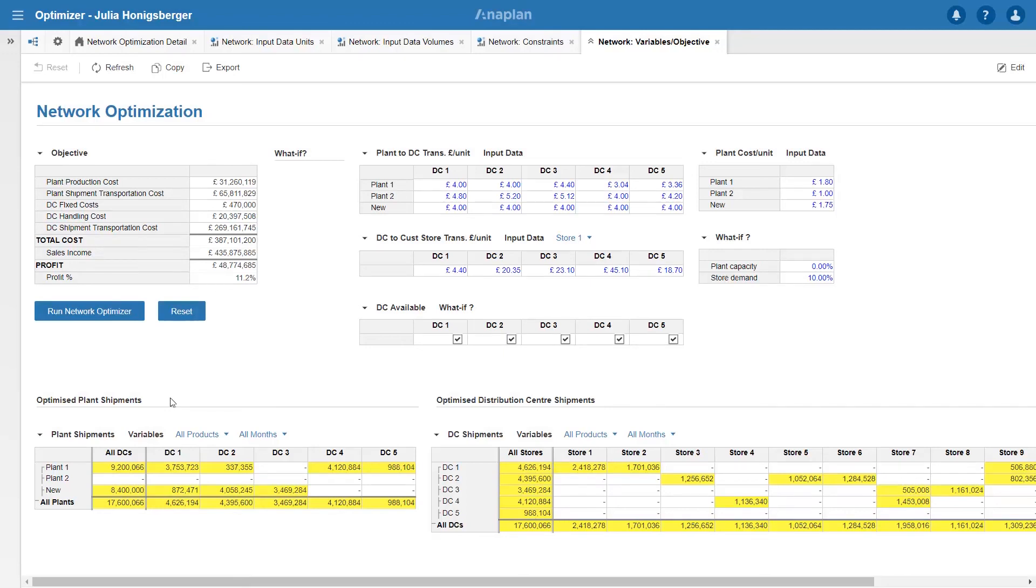What I can see now is it's preferring this new plant over plant 2 and it's increased my profit from 10.8% to 11.2%. So this might lead me to make some fairly fundamental business decisions about which plants I'm producing product in.